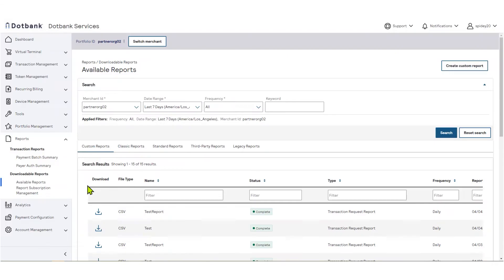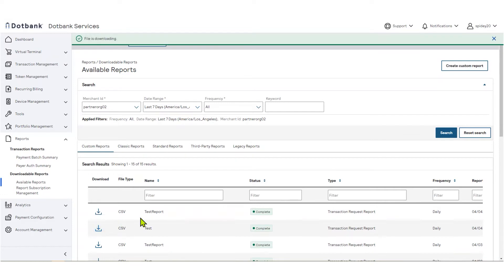To download a report, click on the Download link in the left-hand column. Your report will begin to download immediately.